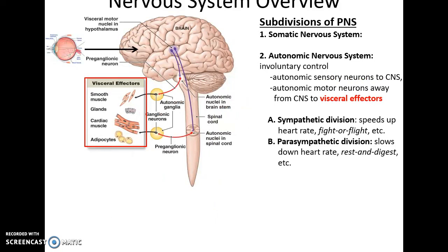There's also the autonomic nervous system, which is involuntarily controlled. Autonomic sensory neurons send information to the central nervous system — often we are unaware of this information. Then autonomic motor neurons send commands to visceral effectors including various organs and glands. The autonomic nervous system is divided into the sympathetic division, which gives fight-or-flight responses like speeding heart rate, dilating irises, and increased blood flow to skeletal muscles, and the parasympathetic division, which gives rest-and-digest responses like slowing heart rate, slowing breathing, and stimulating the digestive system.